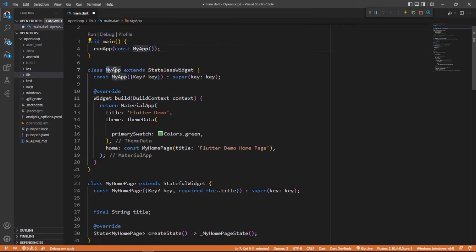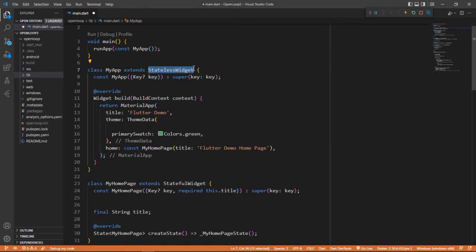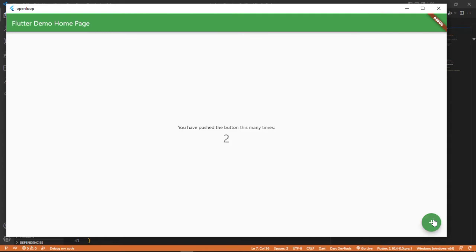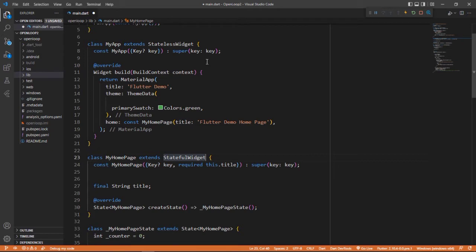Here we have MyApp, which is a class extending StatelessWidget. What is a StatelessWidget? Stateless widgets are those widgets in which you can't create changes to their state. In our example, when we were clicking on the plus button, this number was changing. So you can say this widget is not a stateless widget because a change can be seen - the numbers are changing. These are called stateful widgets. The difference is: stateful widgets can have changes and stateless widgets can't have changes.